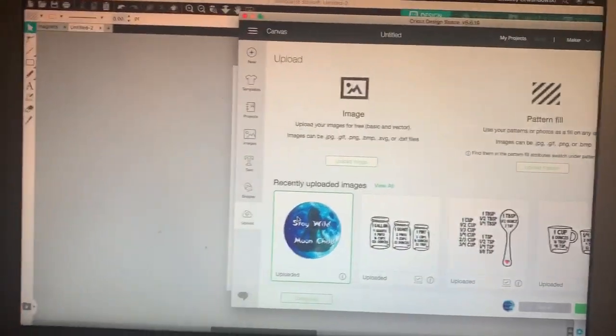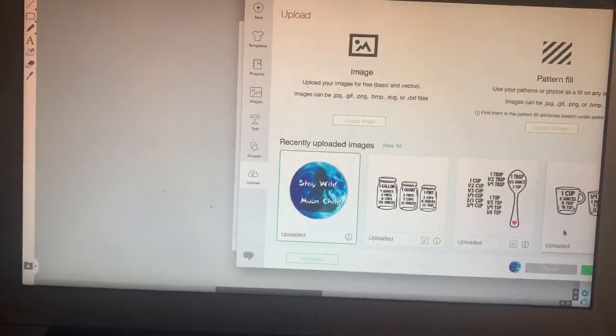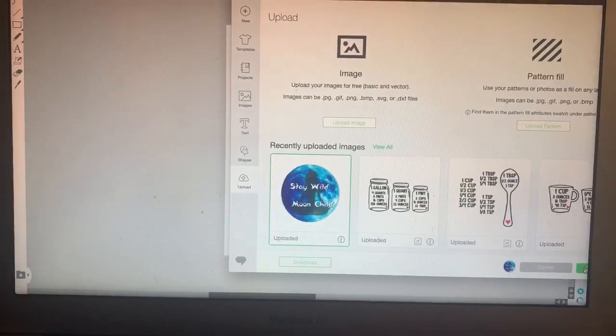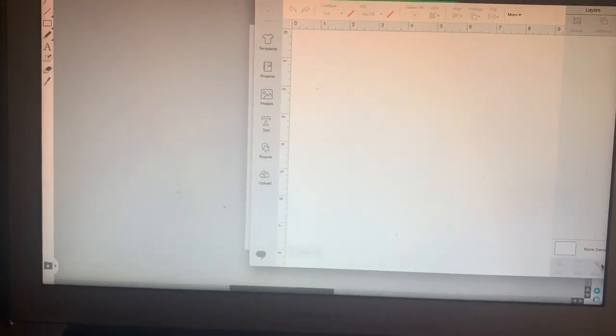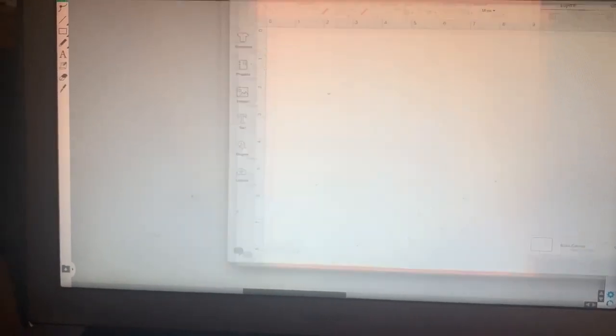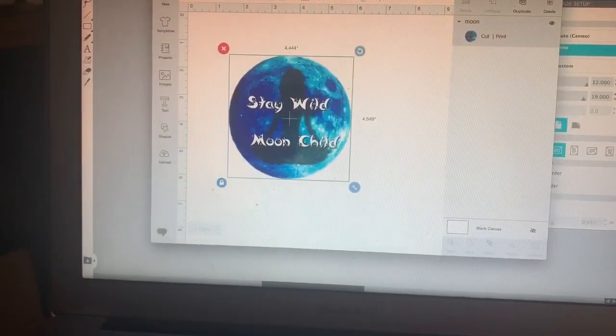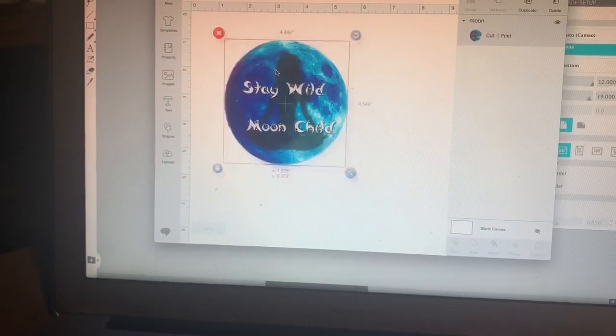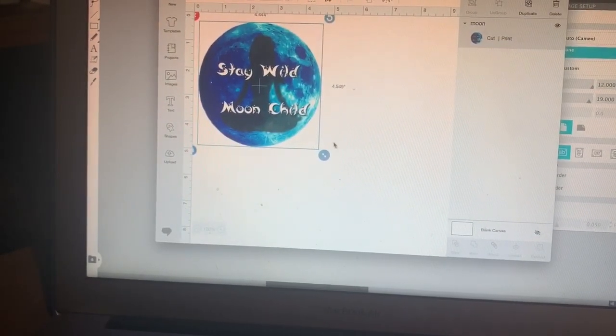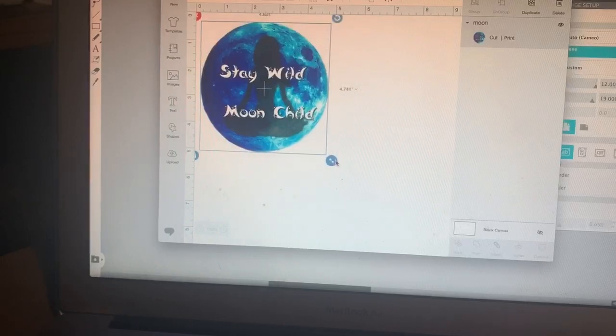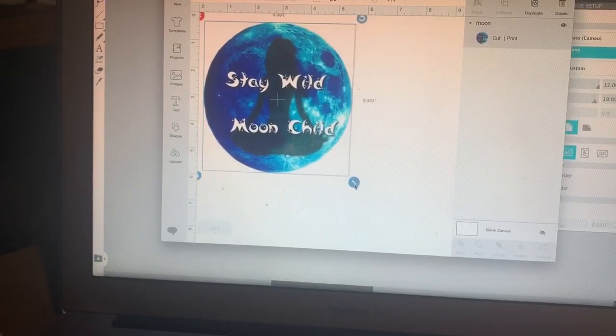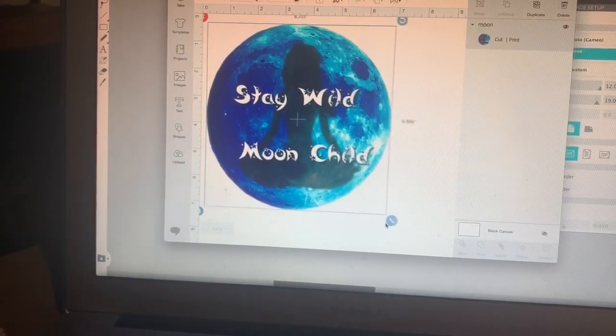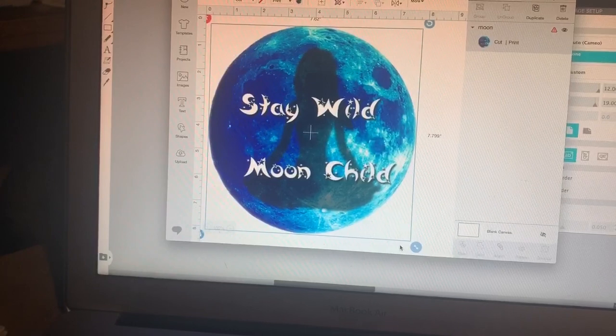So I'm in Cricut Design Space, and I'm going to go ahead and just insert this image into Cricut Design Space. And like you can see right now, it's 4 1⁄2 by 4 1⁄2 inches. Make it wider. I believe it goes to 6 by 9.